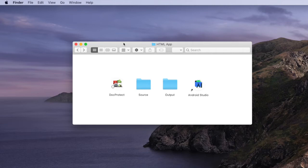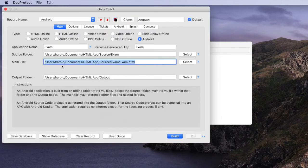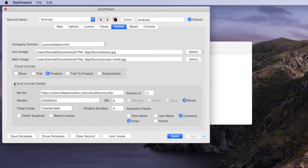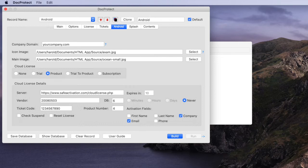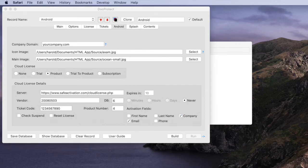There's two parts to this licensing system, cloud license and that's the server part and that part gets set up within DocProtect by filling in some information on the Android panel here in this cloud license details section. The other part is what gets set up in a Safe Activation Service 3 account where alternatively you can self-host the cloud license server on your own Linux or Windows website. So we won't cover everything in detail on this setup process because it is detailed step by step in a PDF file but let me give you the main concept.